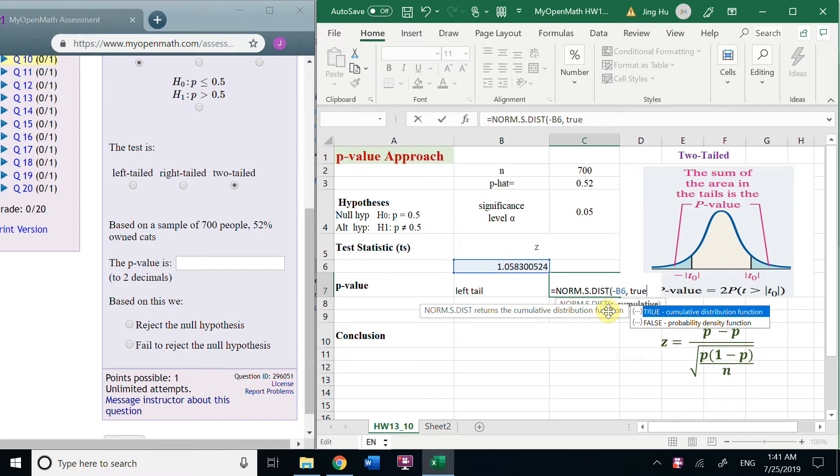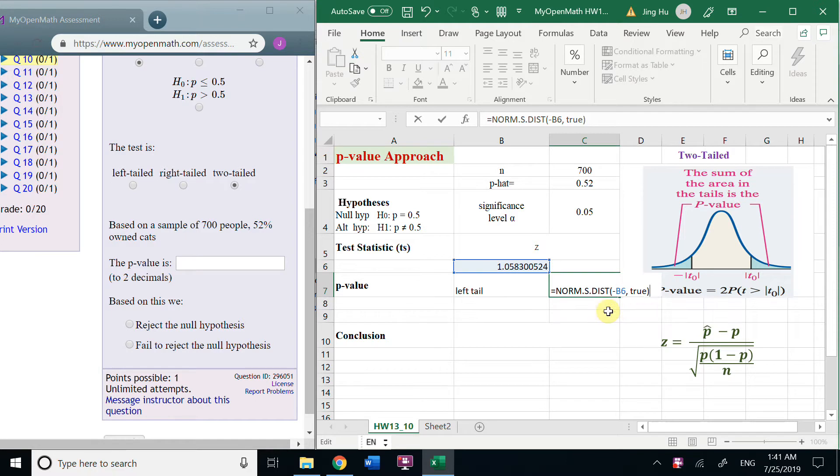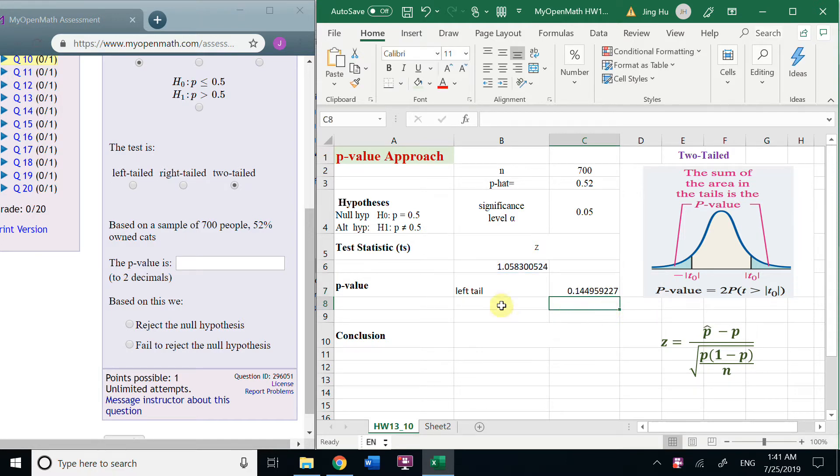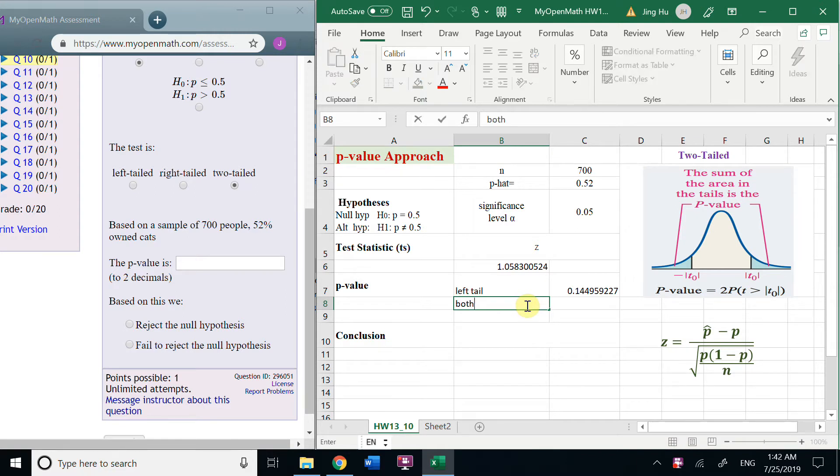So, true, true. And we need double. So, both tails.